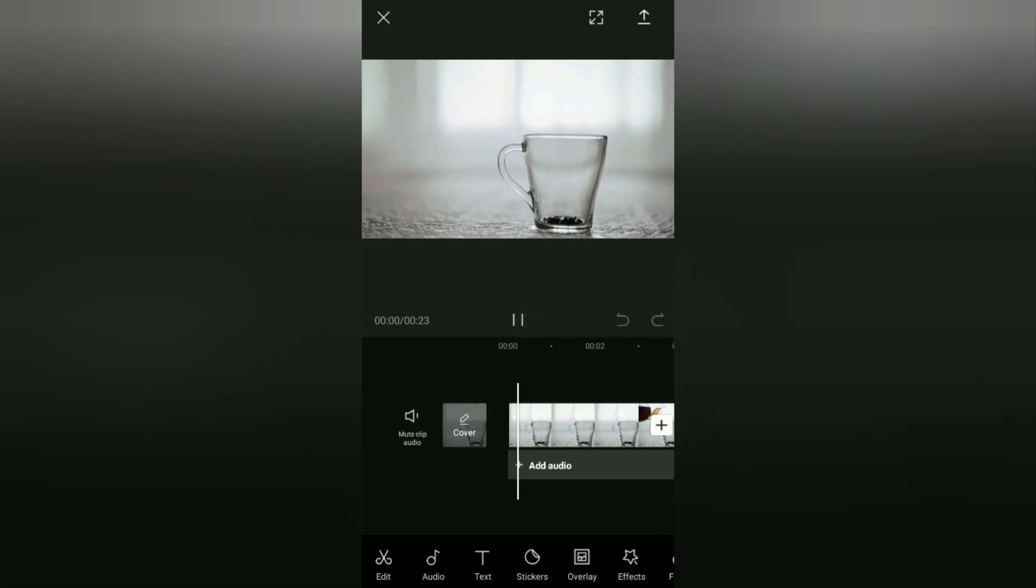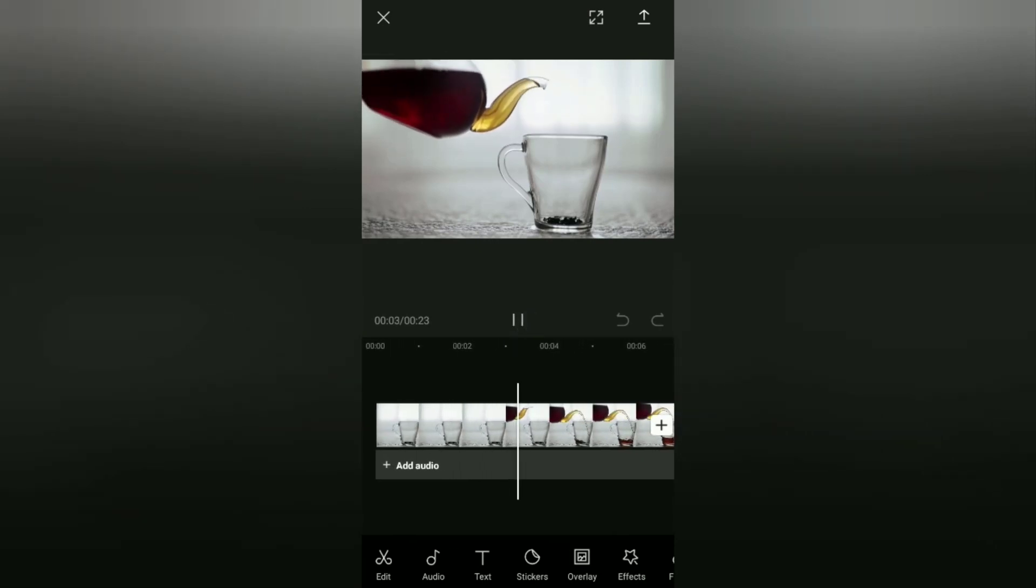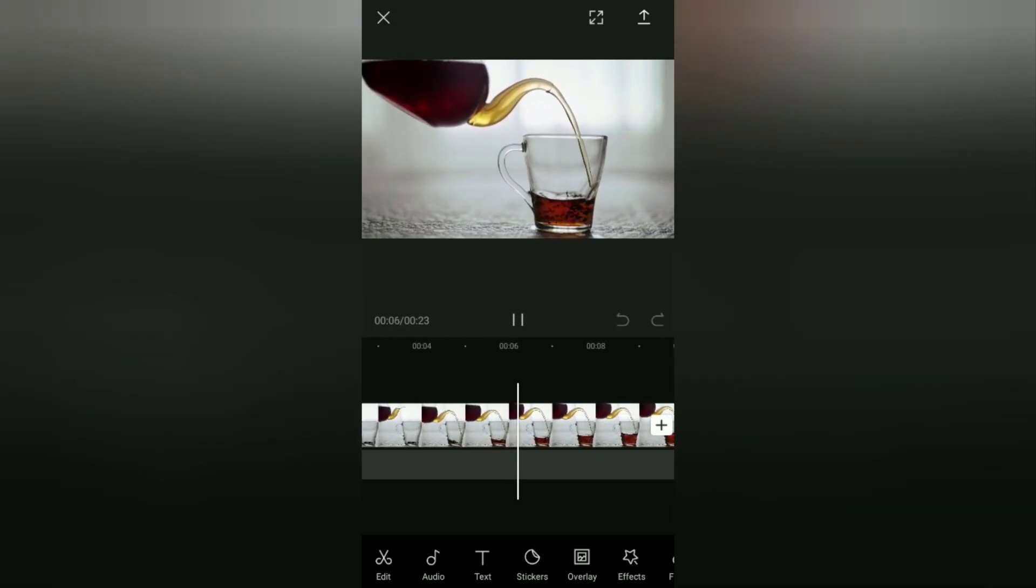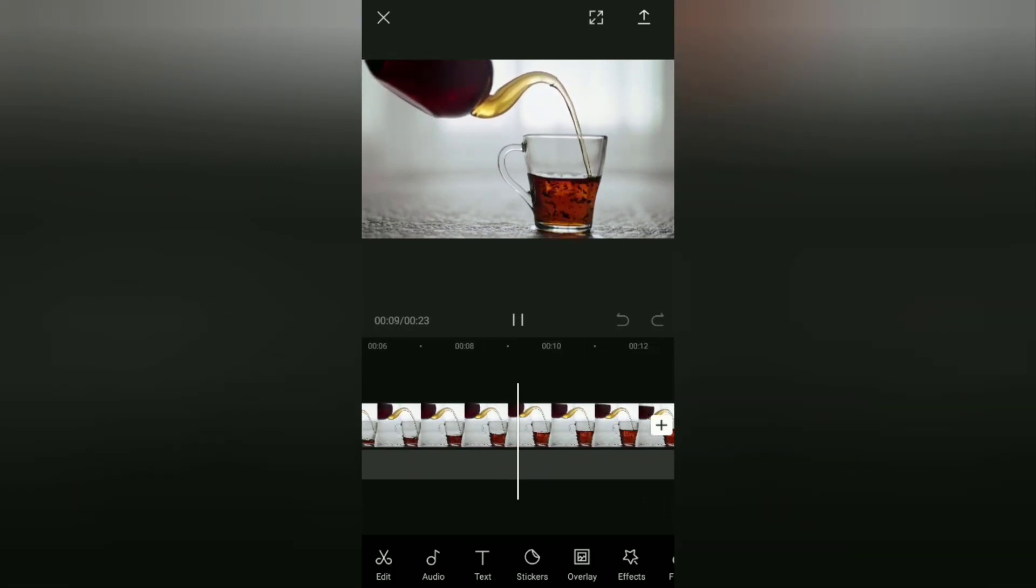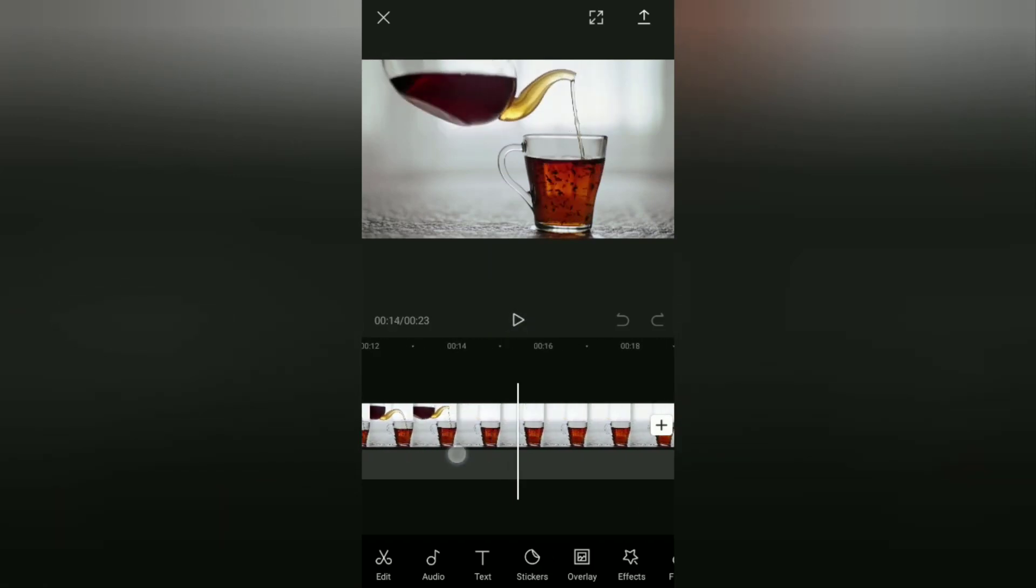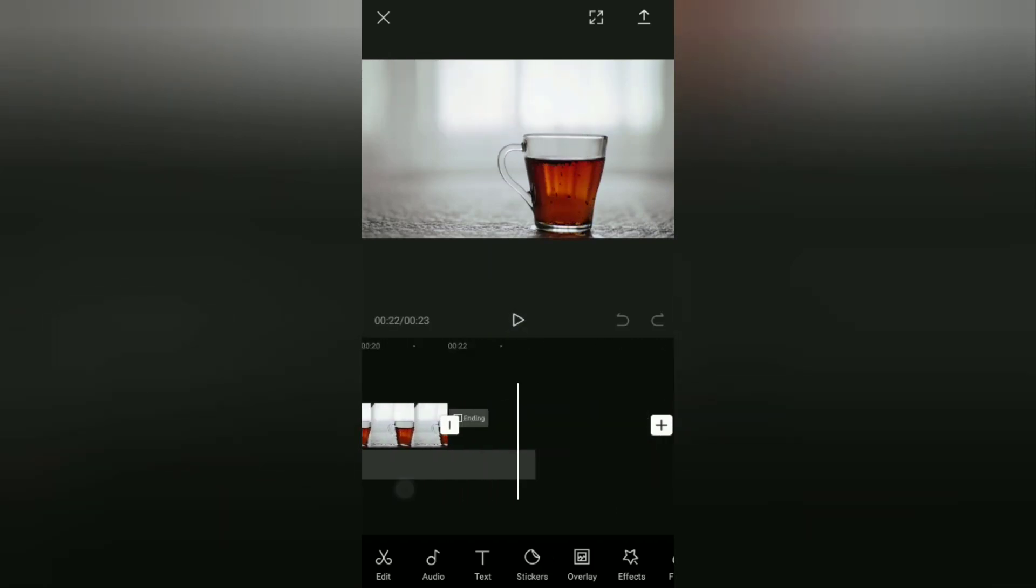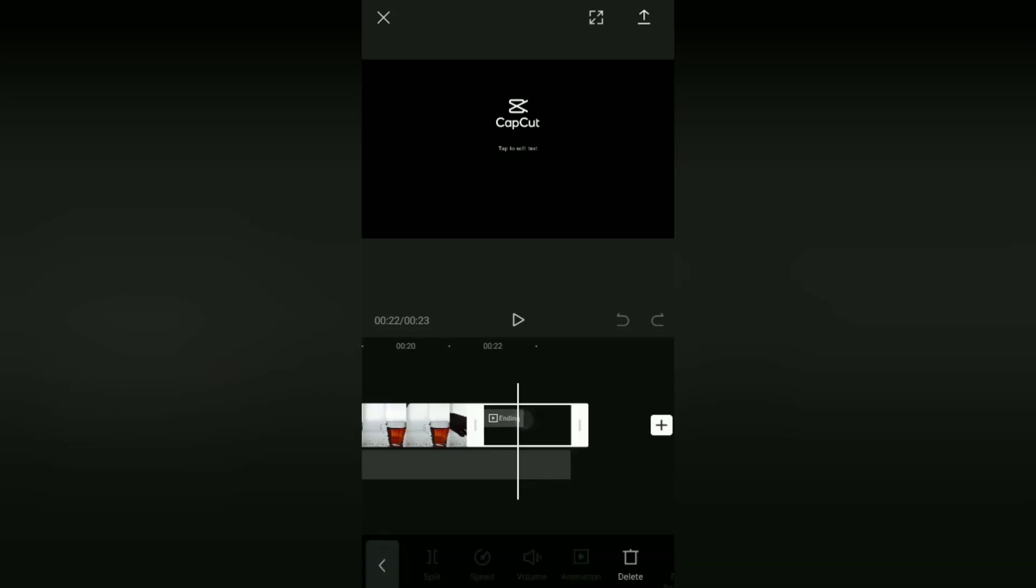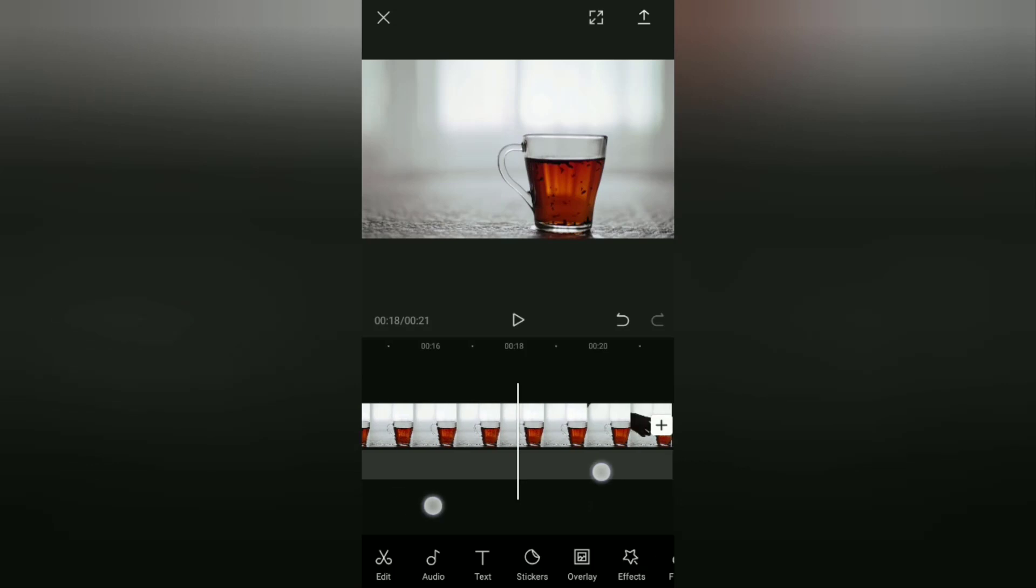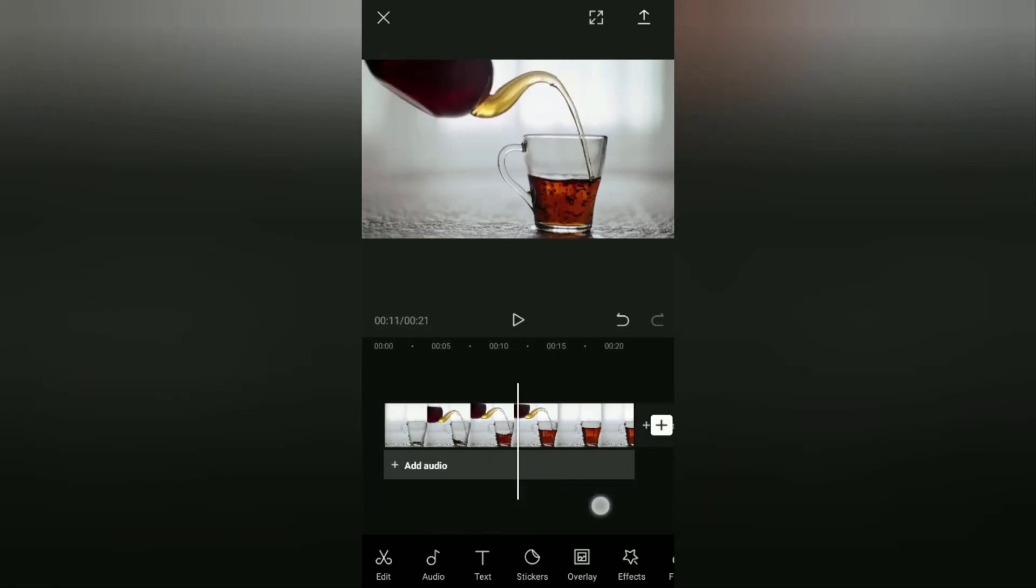Well, this is the video I'm going to flip. Before you start editing, you can remove this CapCut watermark first. After that, here I will copy this video.